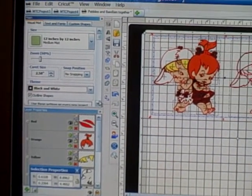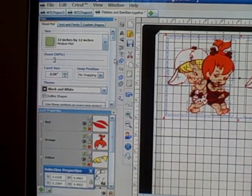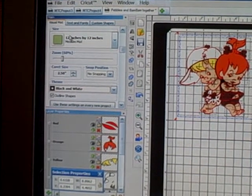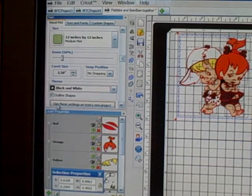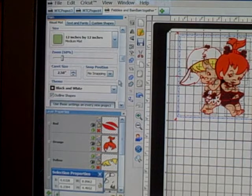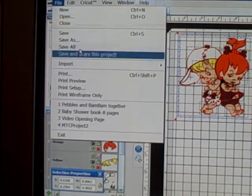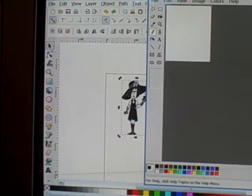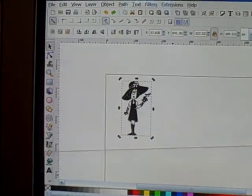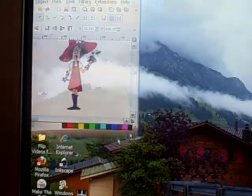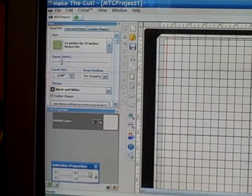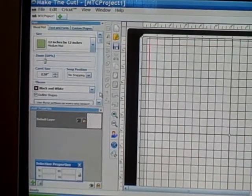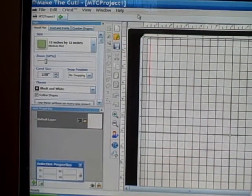Now that you have your desktop set up the way you like it, on the main property box under the visual mat tab there is a button that says 'Use these settings on every new project.' Click on that, and then once you close and exit Make the Cut and reopen it, your settings are saved exactly how you placed them when you closed.